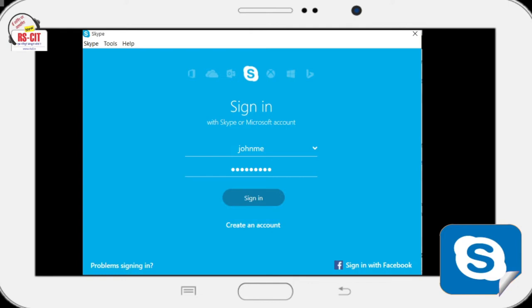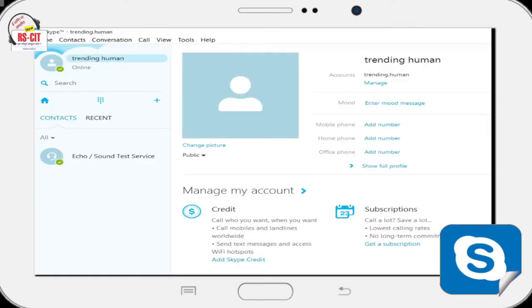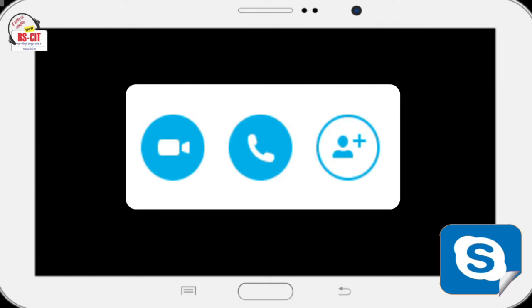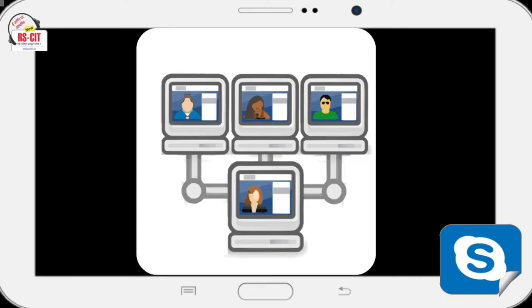Skype is an application that specializes in providing video chat and voice calls. Users can also exchange text and video messages, files and images, as well as create conference calls. Skype allows users to communicate by voice using a microphone, by video using a webcam, and by instant messaging over the internet. To download and set up Skype, go to skype.com, download the application, create your username and password by signing up, and sign in using the login details. To make a Skype call, click the person you want to call on the Contacts tab, click the Call button, talk as long as you want, then click End Call when you are ready to hang up.